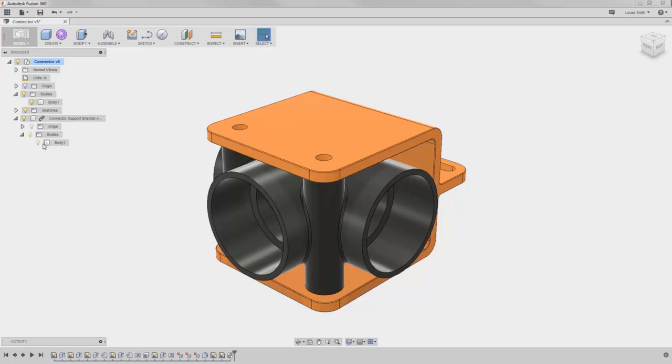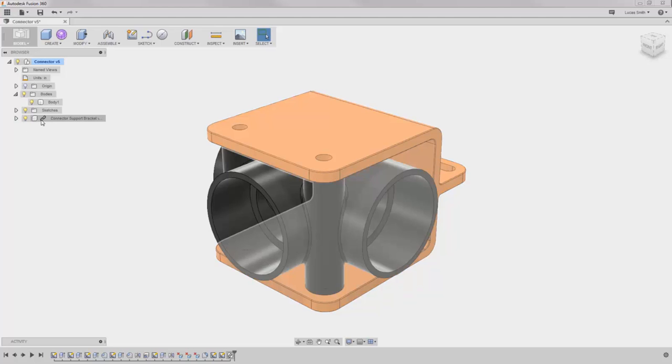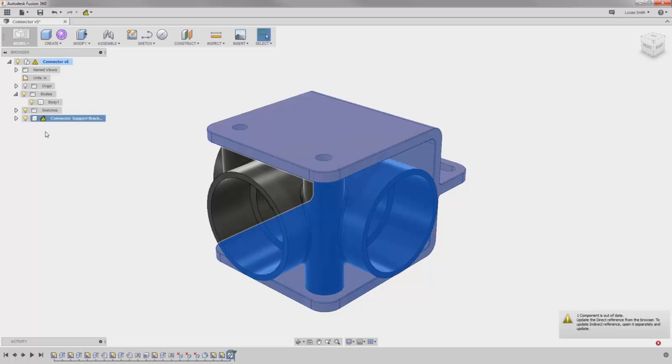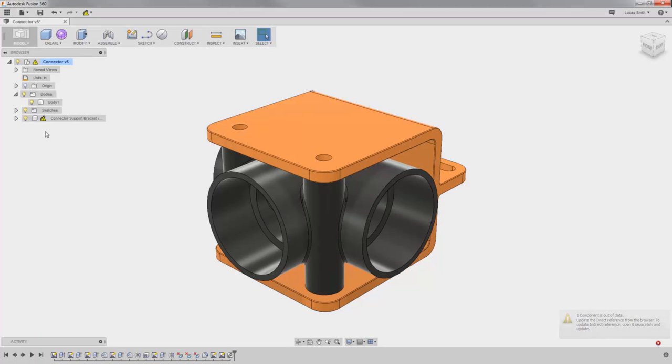Also notice a chain link icon next to the component. This icon lets you know that this component was inserted into this design and externally referenced to the original design from which it came. In other words, if someone opens the original design and makes changes, you will be notified that a change was made, and you can decide when or if to update the model here in this design.